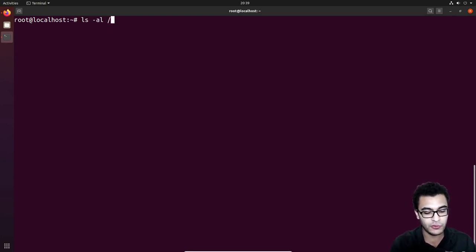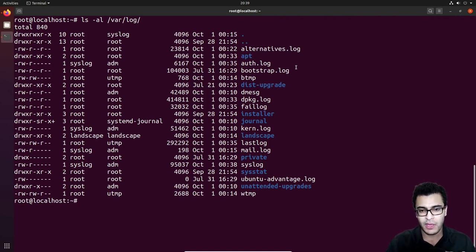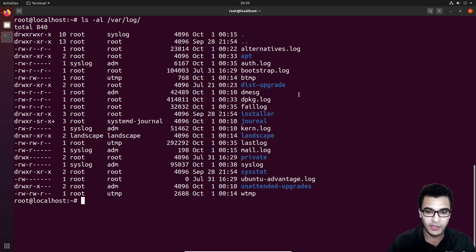If I list out the default log directory — that is /var/log — and I list that out, you can see we have plenty of logs here. Linux generates a lot of logs; various services generate their own logs. You have a kernel log, a mail log, syslog if you have that installed.